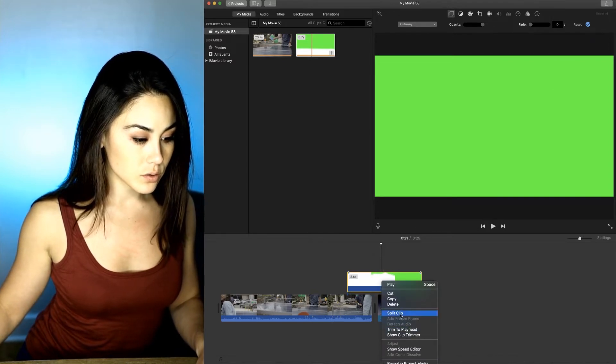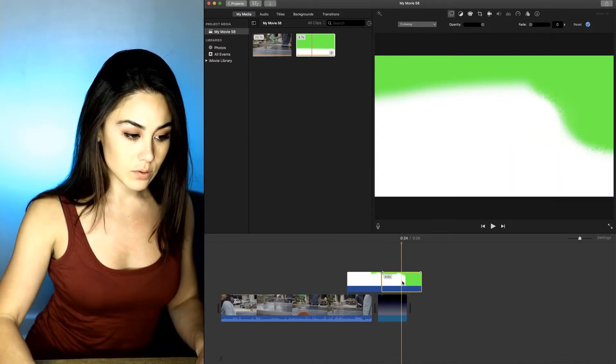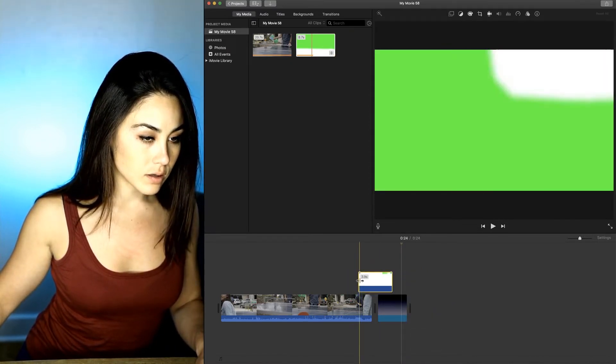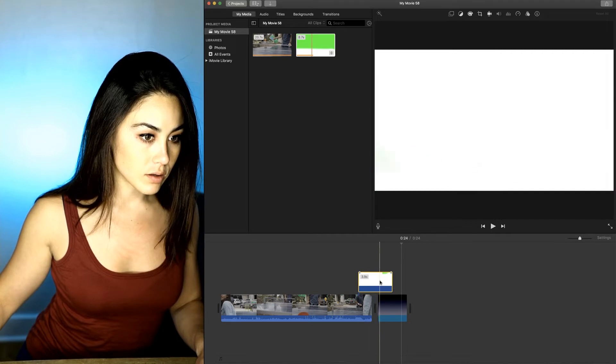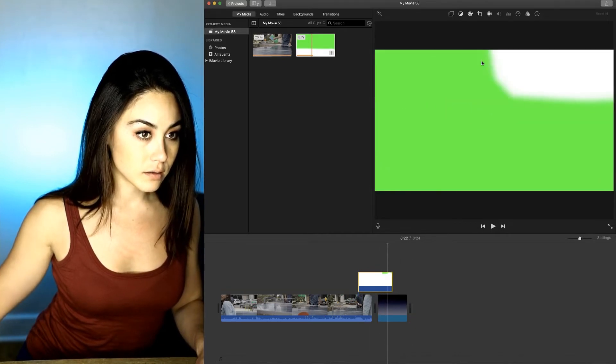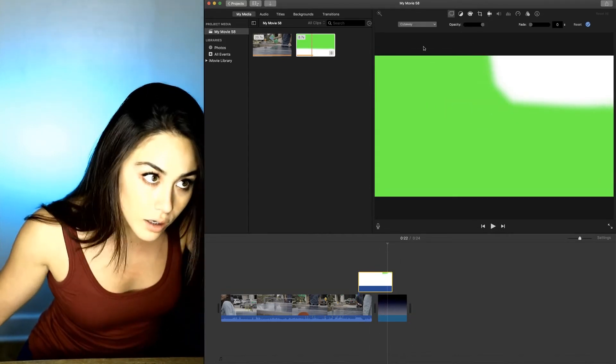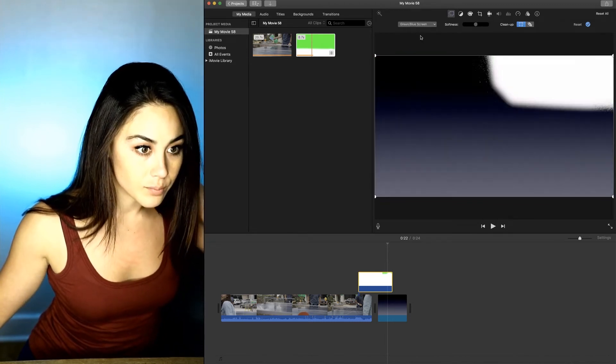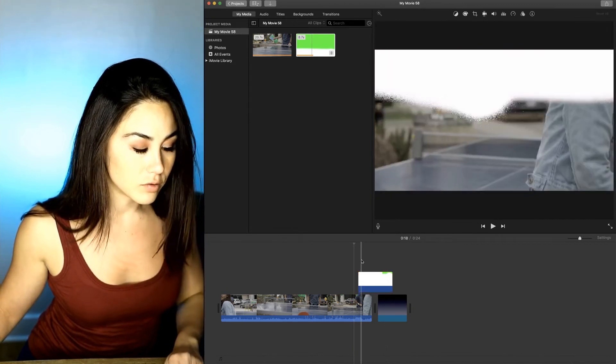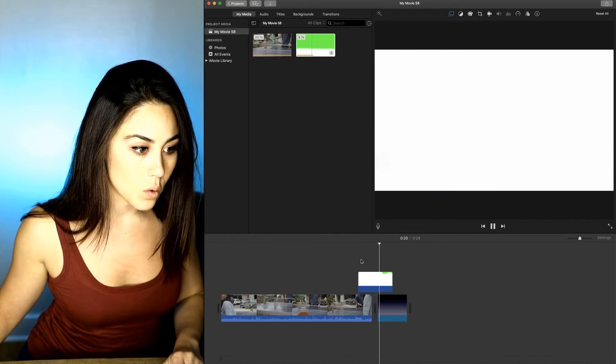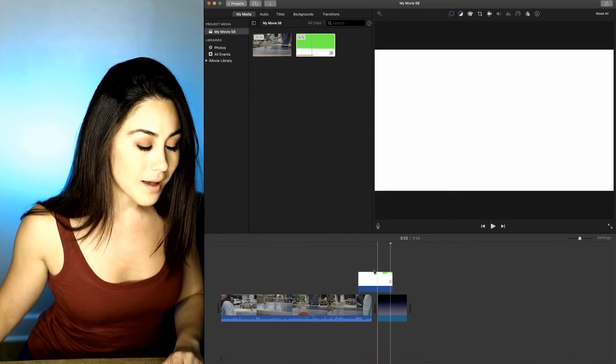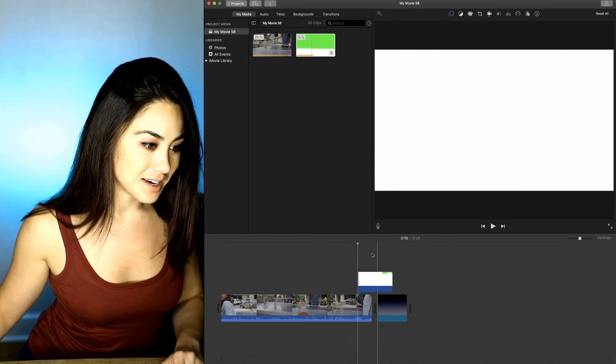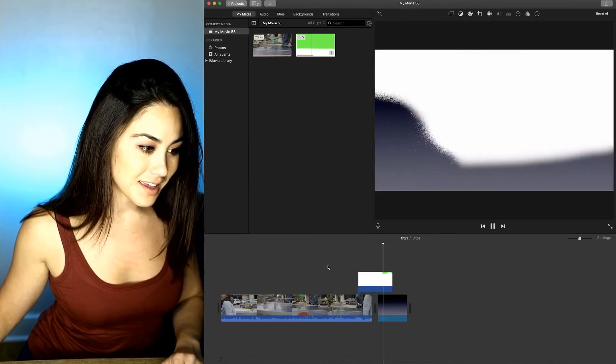So split clip, right click, delete. And then it has to be white when the two are overlapping. It has to be white. So anyway, that's pretty good.